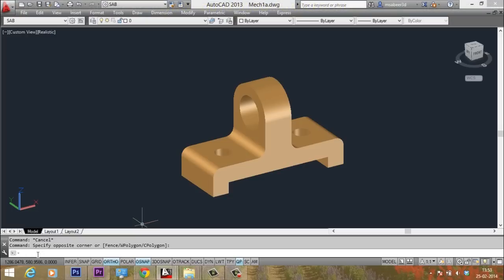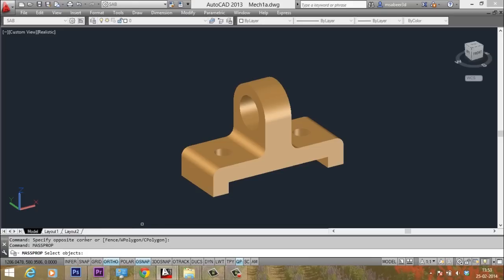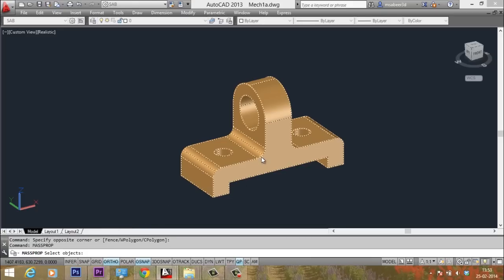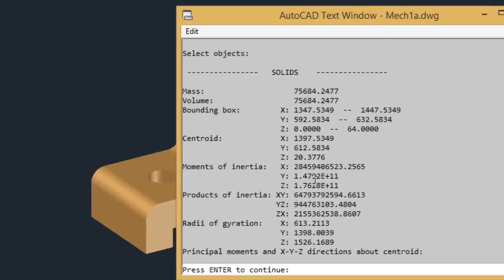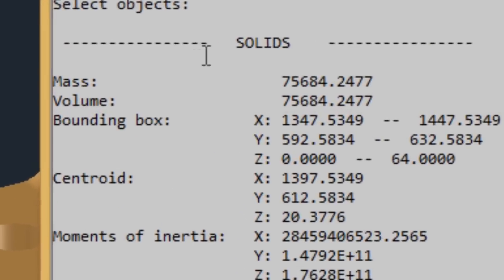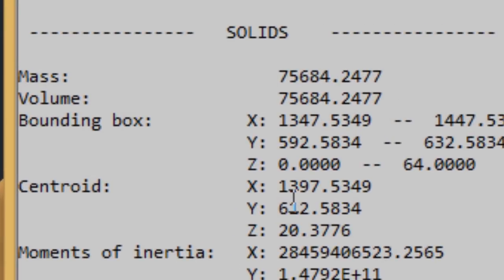Now I would like to get the mass information. So I will give the command mass prop and I will select the model. Now you have got a text screen popping up. In this screen,